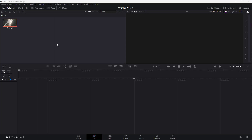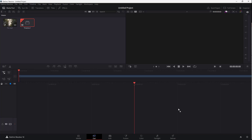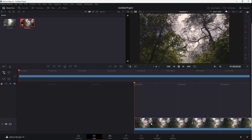The video footage is now here. The media pool is like a bank account — you have your videos there, but that doesn't necessarily mean you have to use them all. The timeline below is where you actually go and edit your footage.